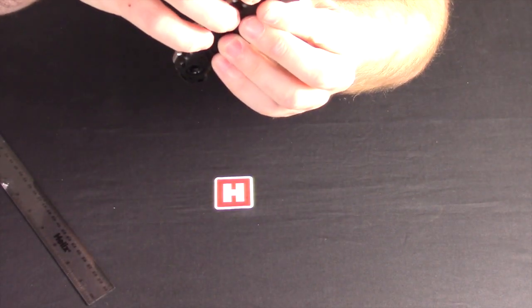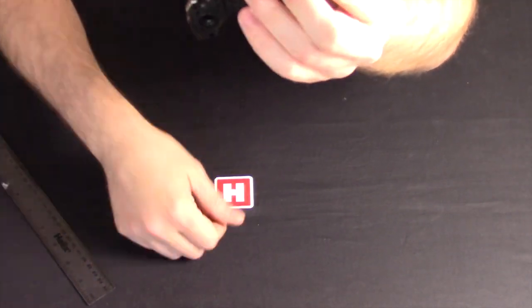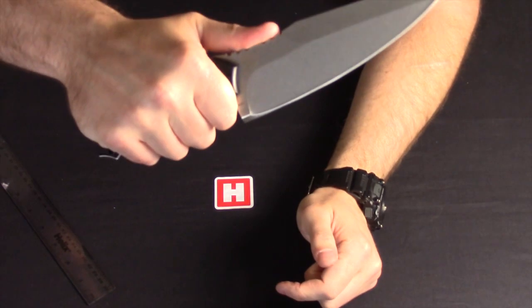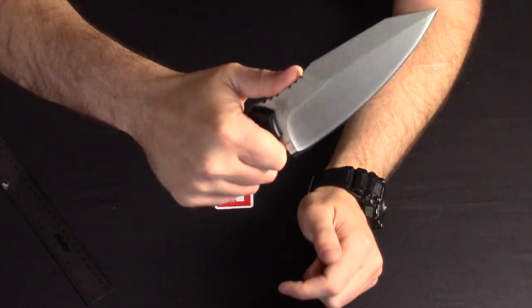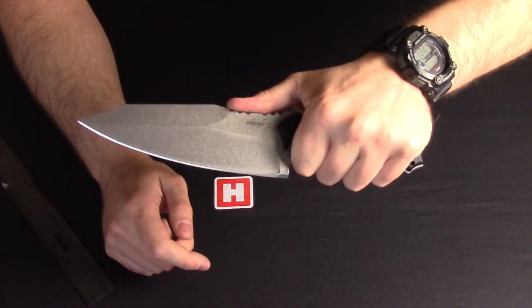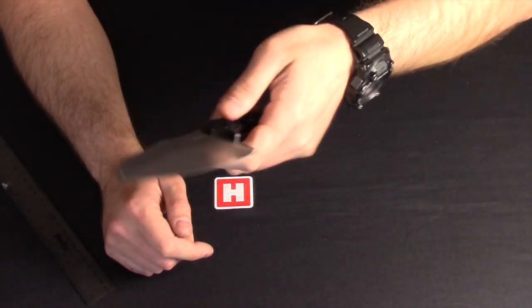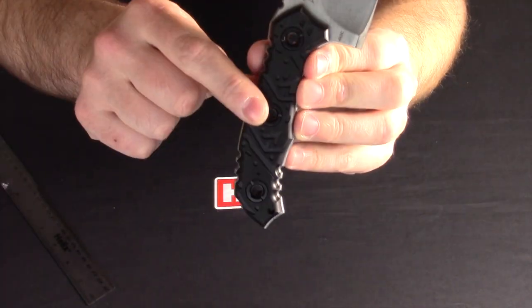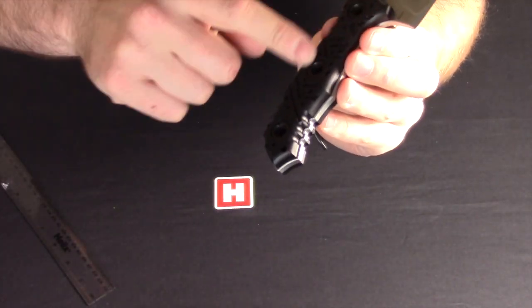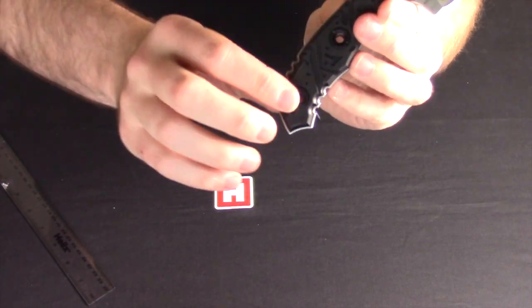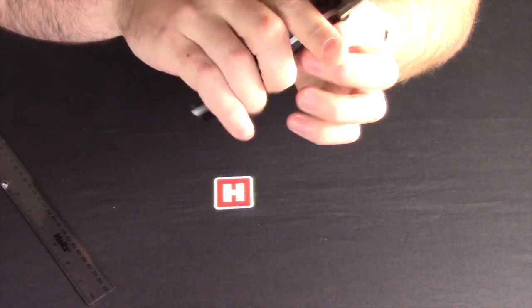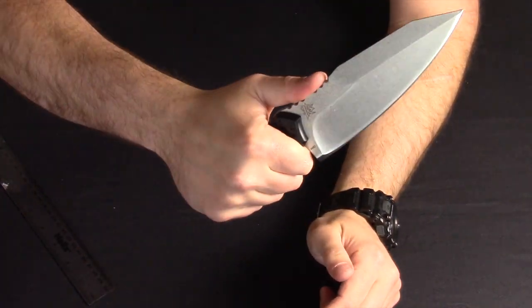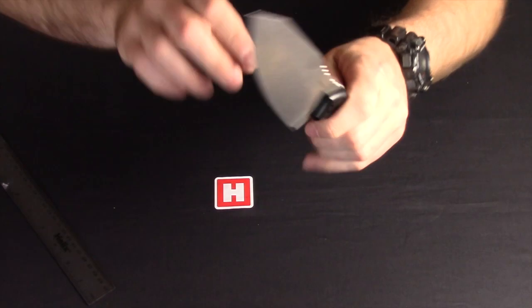And we've got nice jimping in 1, 2, 3, 4, 5 places on there. So however you grip that knife, it feels really safe, really secure in the hand. You can also see the scales actually have cut-outs and are contoured and have jimping on them as well. So it really does feel nice and safe when you are holding it.